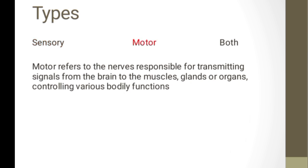Ano naman ang motor? Motor refers to nerves responsible for transmitting signals from the brain to the muscles, glands, or organs, controlling various bodily functions — from the brain to the muscles, glands, or organs. For example, the oculomotor wherein its function is eye movement. From the brain, it transmits a signal through the oculomotor nerve to move the eye.